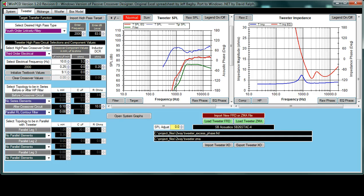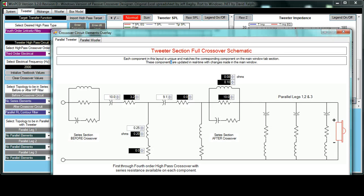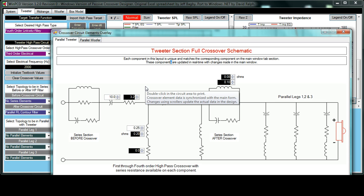This is the same for a tweeter, midrange, and a woofer, so what I'm going to do is show an example for the tweeter. To bring up the circuit that this actually involves, I've got the crossover schematic for the tweeter to bring up here.